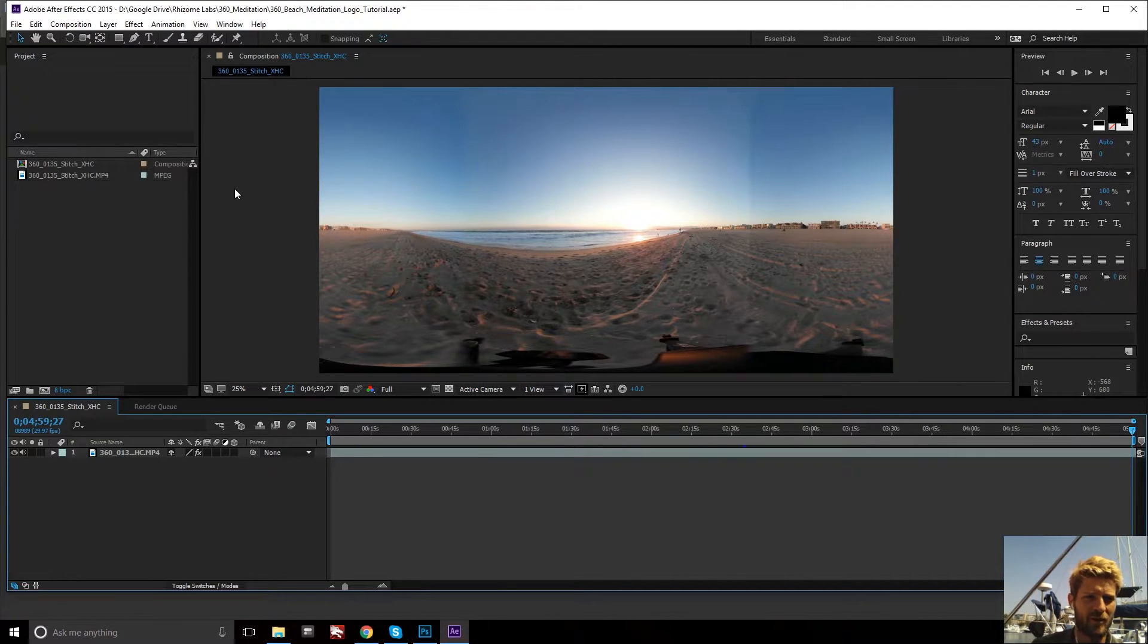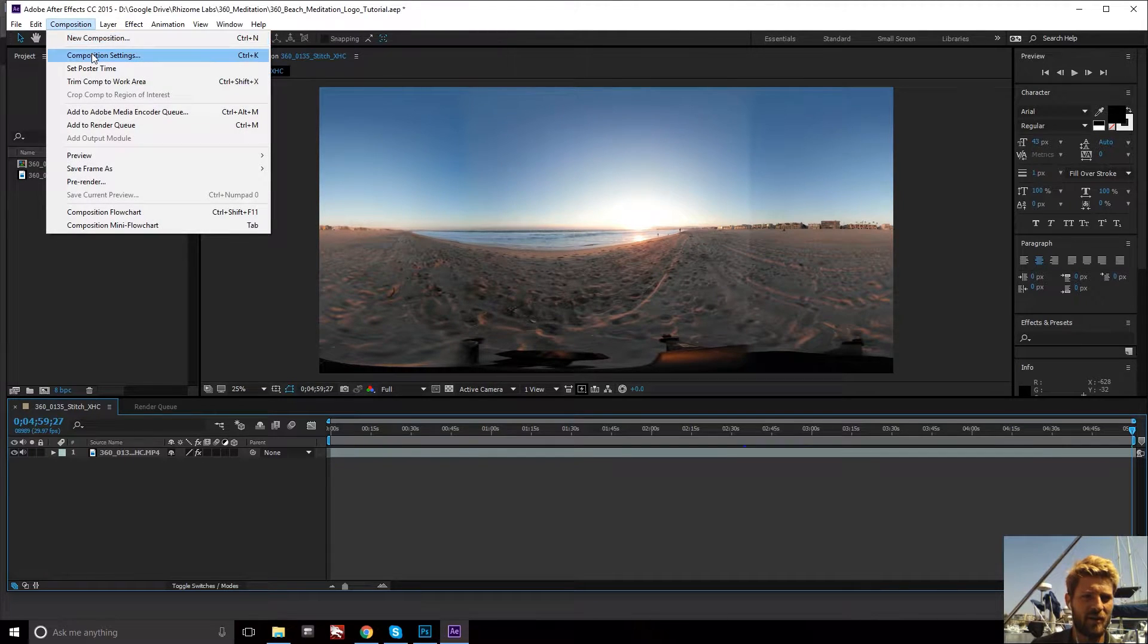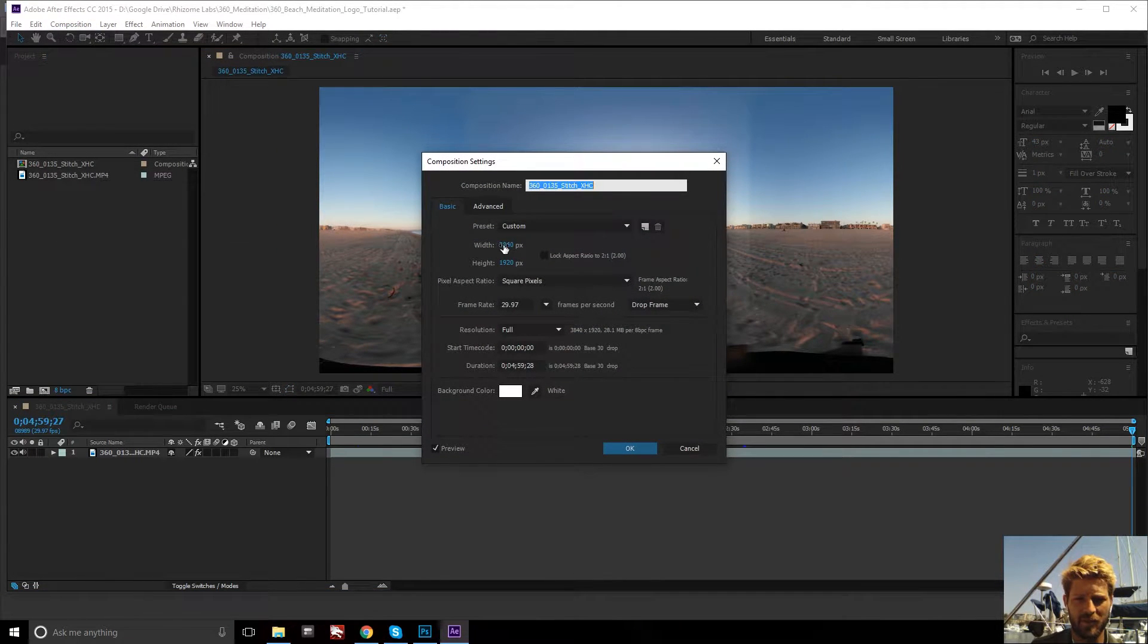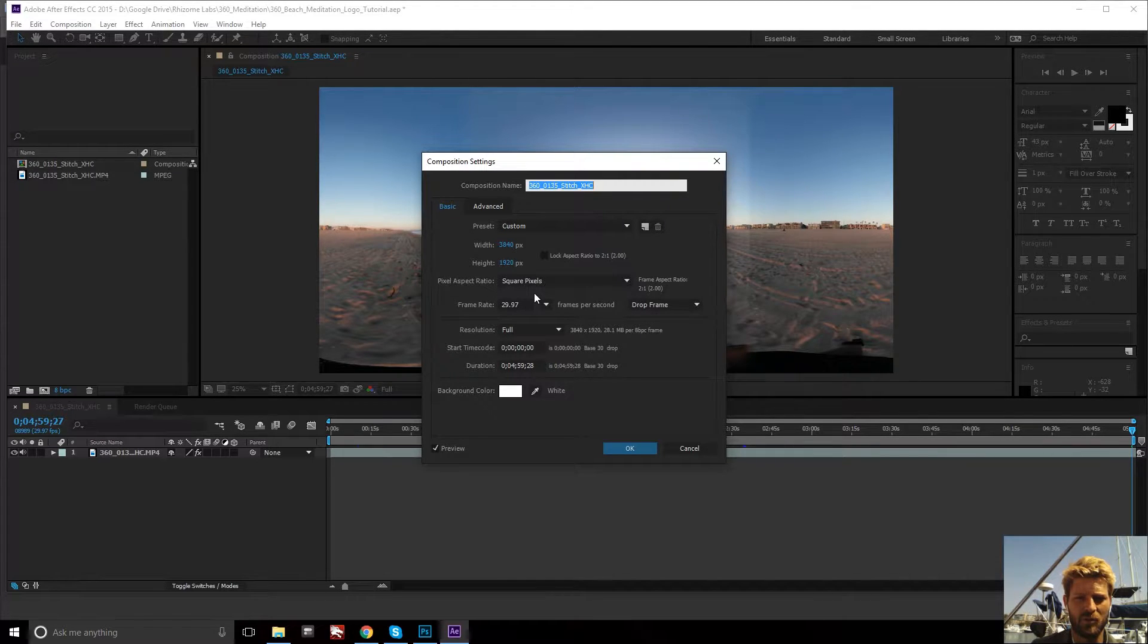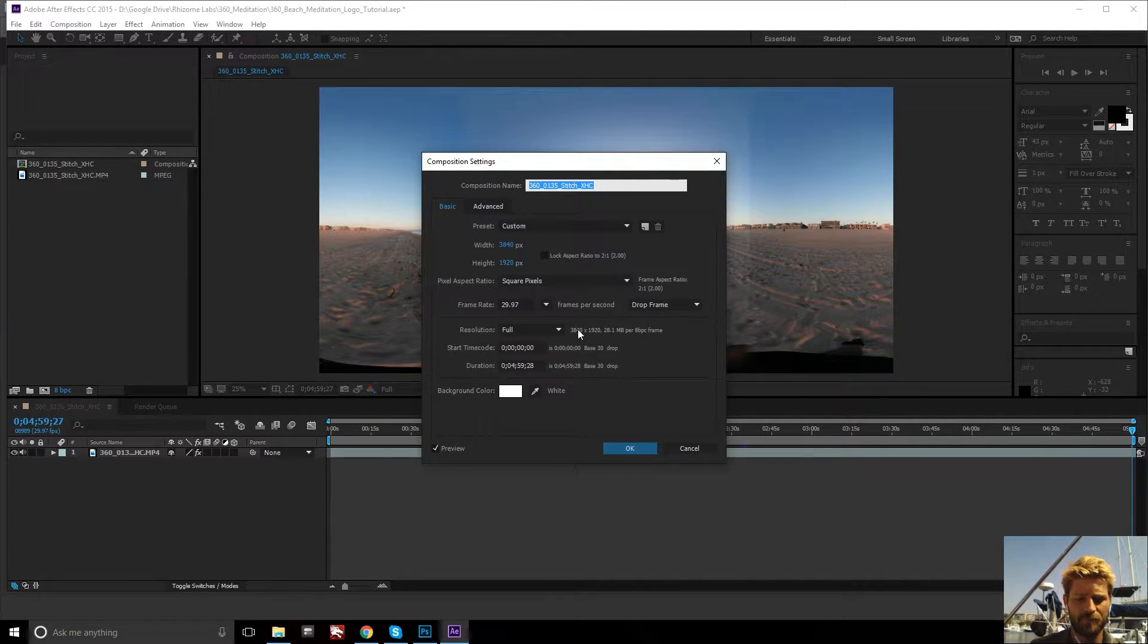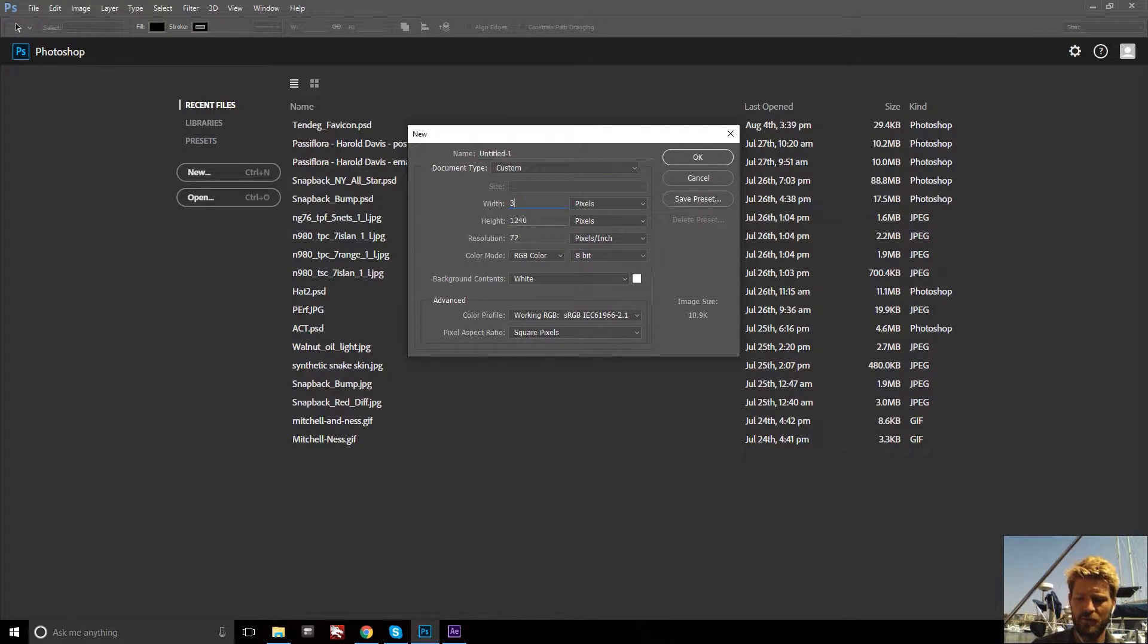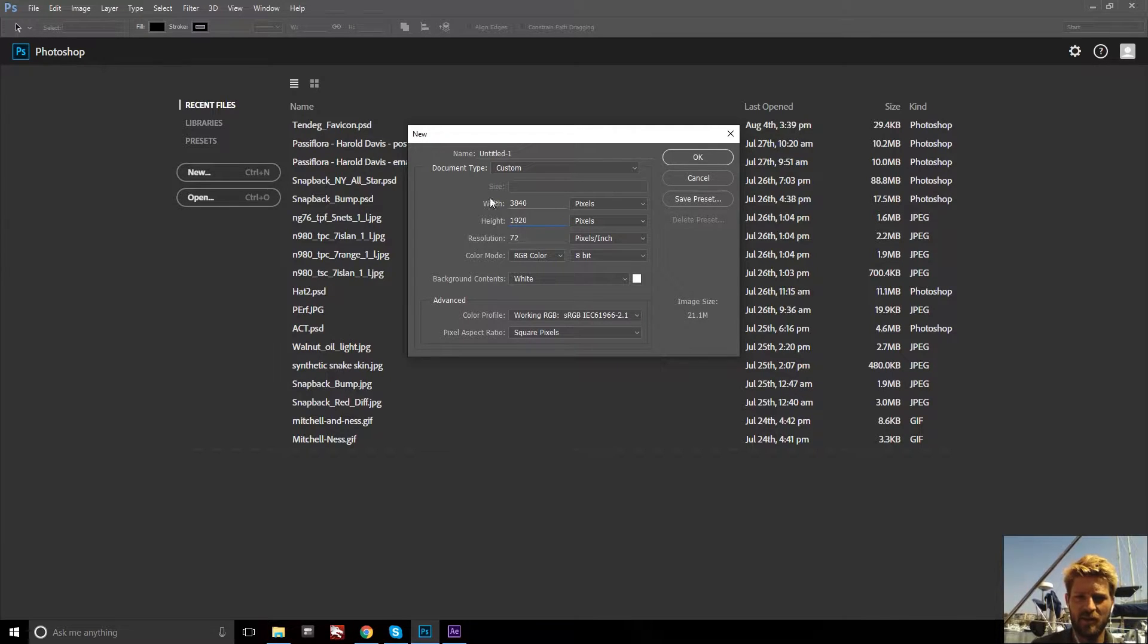So the first thing to do is to take the composition settings if you're in After Effects, but basically get your width and height pixels to create the Photoshop file. So it's 3840 by 1920. And now start a new Photoshop file with those settings, 3840 by 1920 in my case.